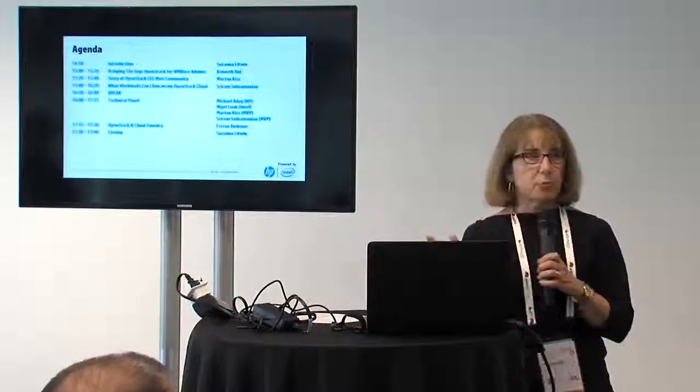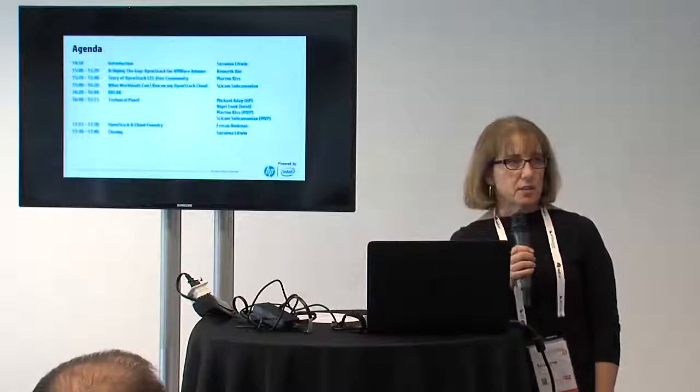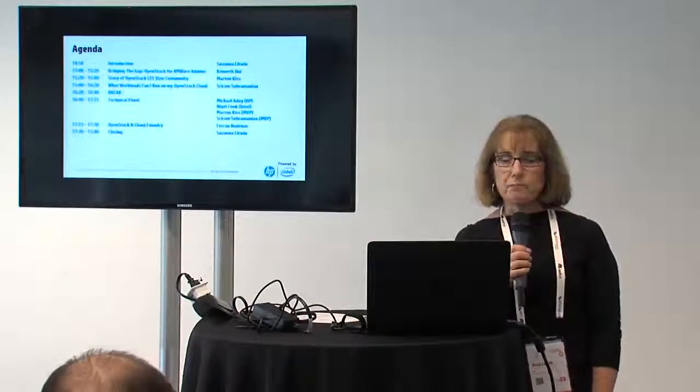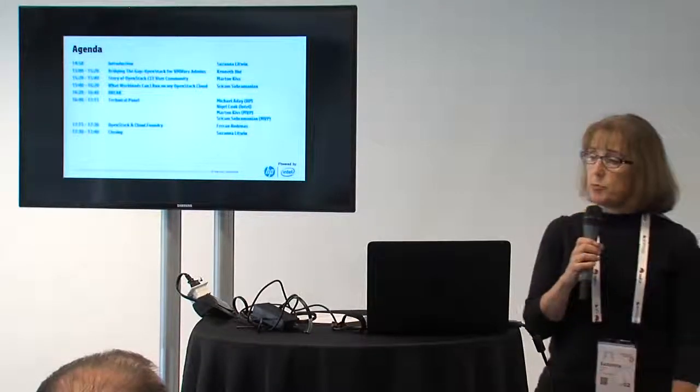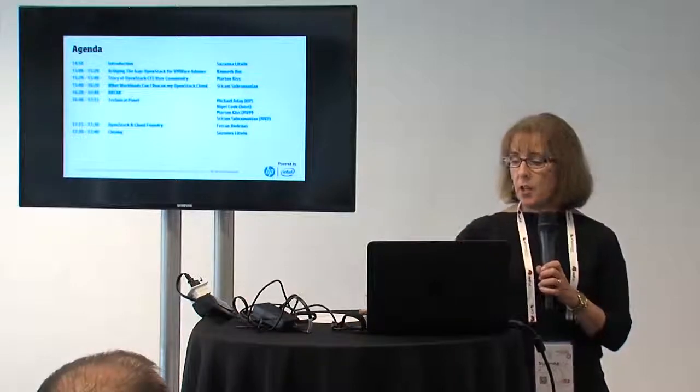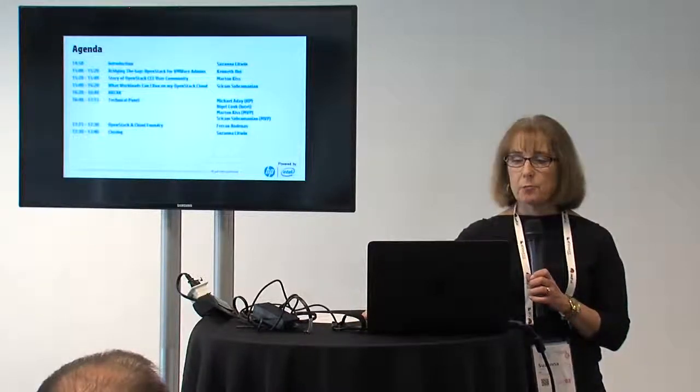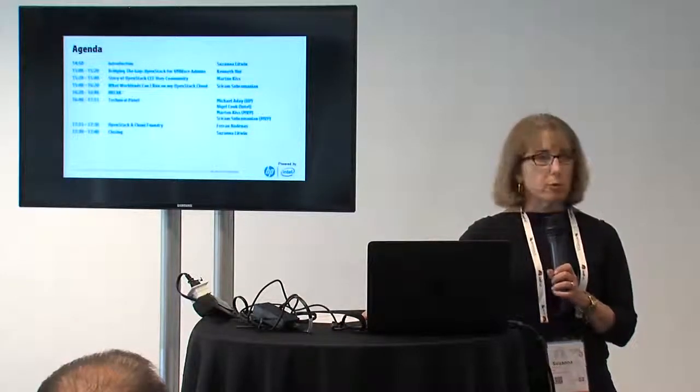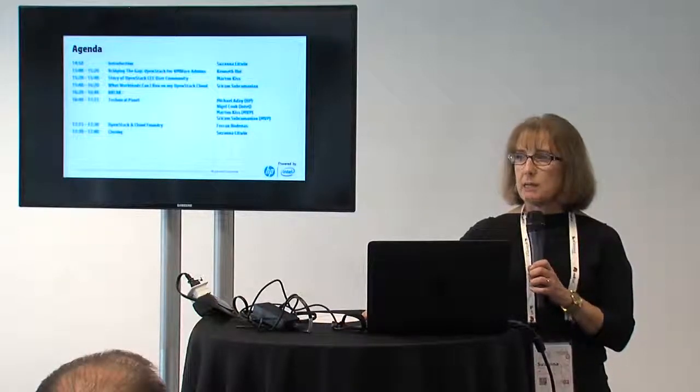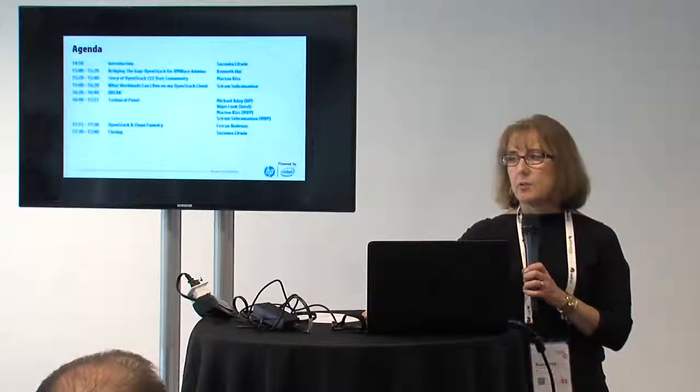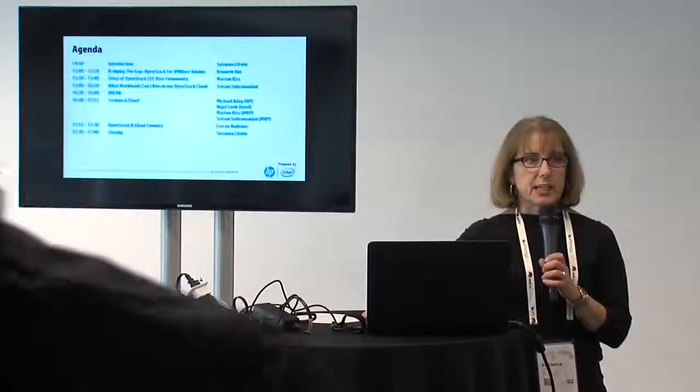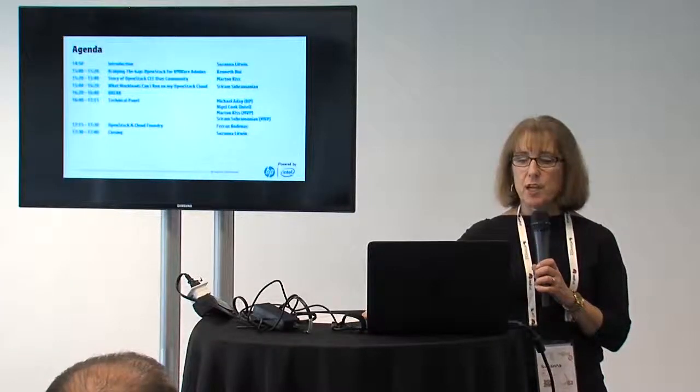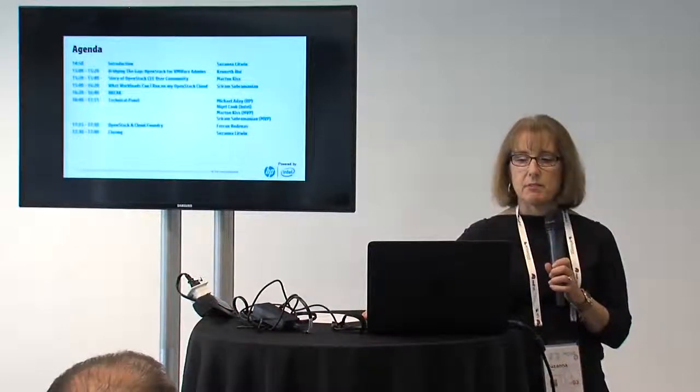Today, I'm just going to do a brief introduction, and then I'm going to turn it over to Kenneth. Kenneth is doing a talk on OpenStack for VMware. Martin is doing a conversation on the OpenStack community. Sriram Subramanian will be doing a talk on running workloads in OpenStack Cloud. Then we'll take a brief break, and we have a really great tech panel coming up with Nigel Cook from Intel, hosted by Michael A. Day from HP, and also featuring a couple of our MVPs. Closing out our day, Farron Rodenas will be doing a talk on OpenStack and Cloud Foundry, and then just a brief closing and a couple of reminders about some cool things happening this evening.